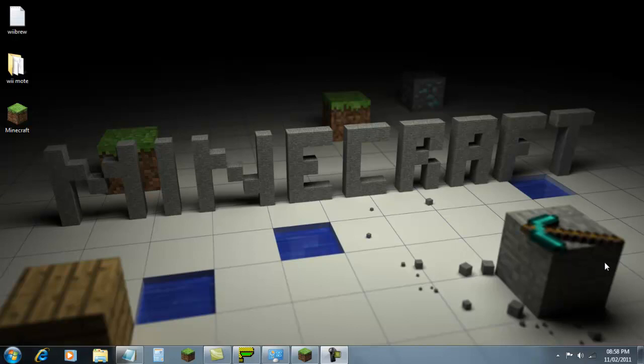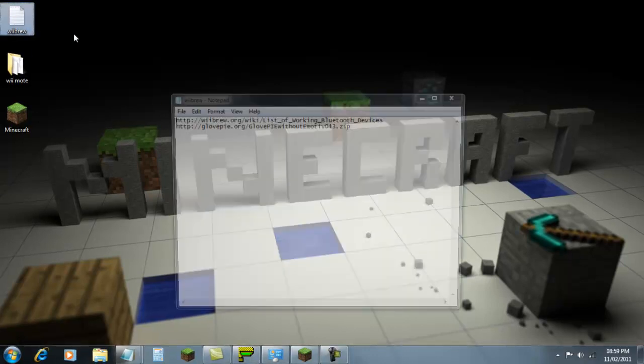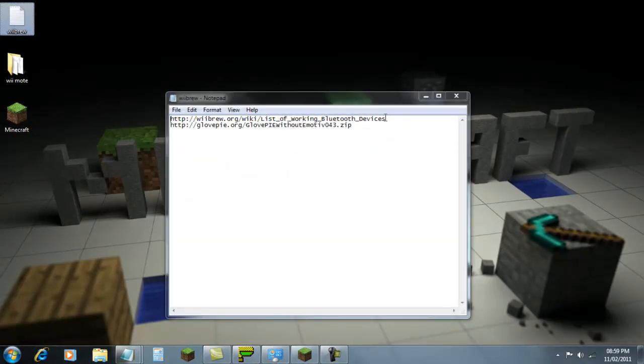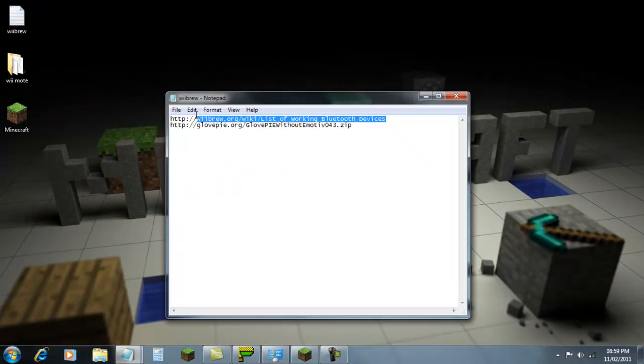First of all, you will need to buy a Bluetooth dongle if yours is not compatible with the Wii Remote. For a full list of all the compatible ones, go to wiibrew.org. There will be a link in the description.